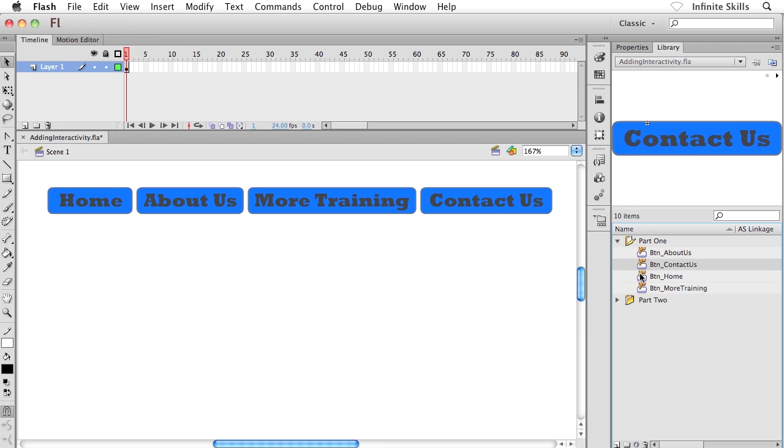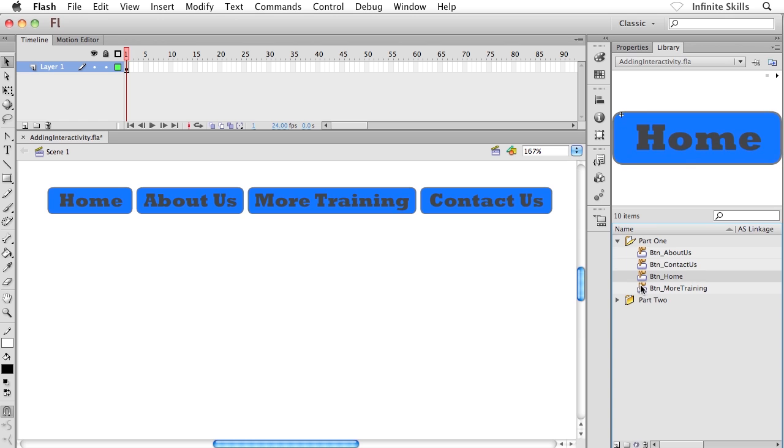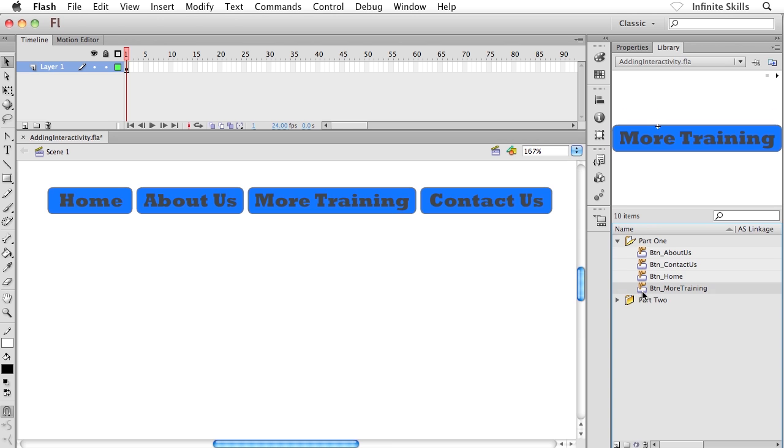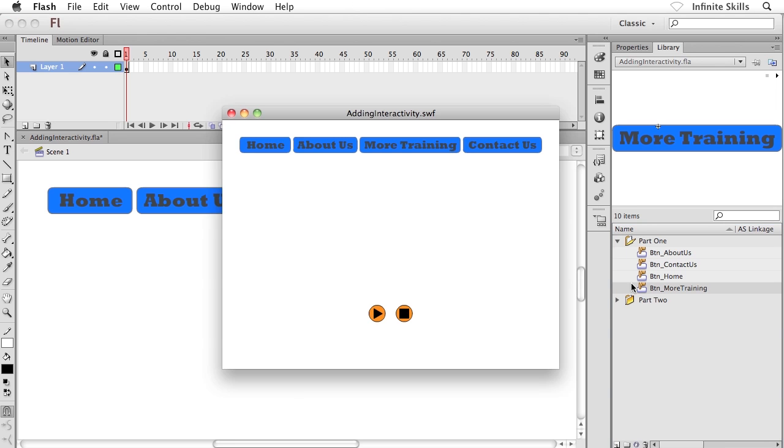So we have About Us, Contact Us, Home, and More Training. And all I did with these guys is I created very simple rollovers. Once again, nothing that you haven't seen already.